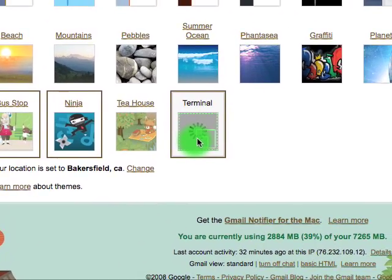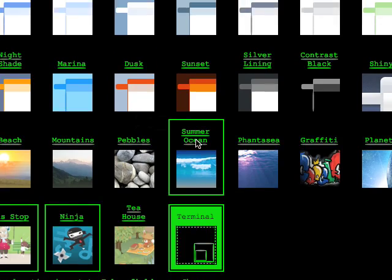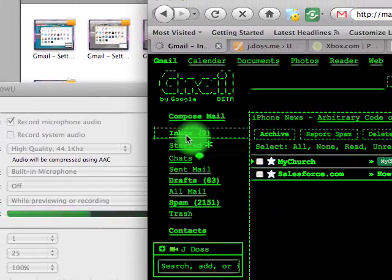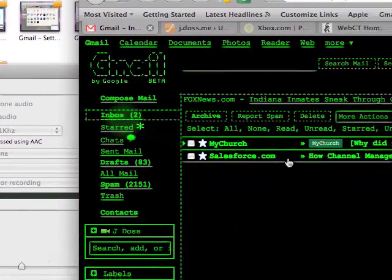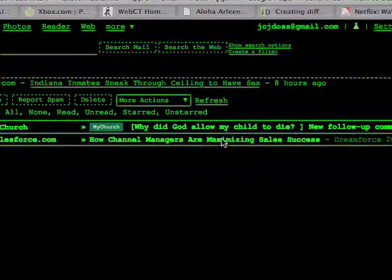And then lastly is terminal, which a lot of people are talking about, and it looks like an old terminal back when I started using a computer. You can see here.